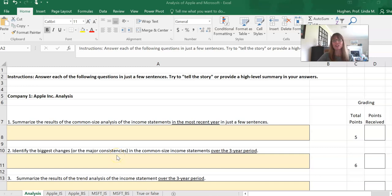Welcome to week two of financial statement analysis. This week we're going to continue analyzing the income statement and the company's balance sheet, but you're going to be assigned two new companies. You'll analyze the balance sheet and income statement for each one of the companies and then compare your analyses of the two companies.